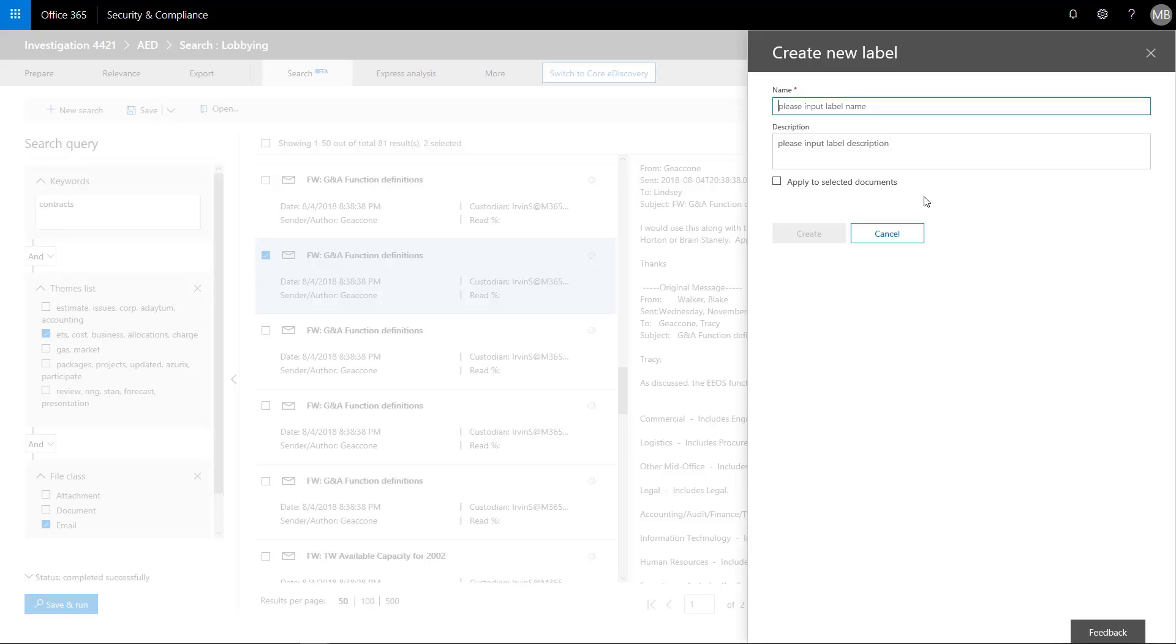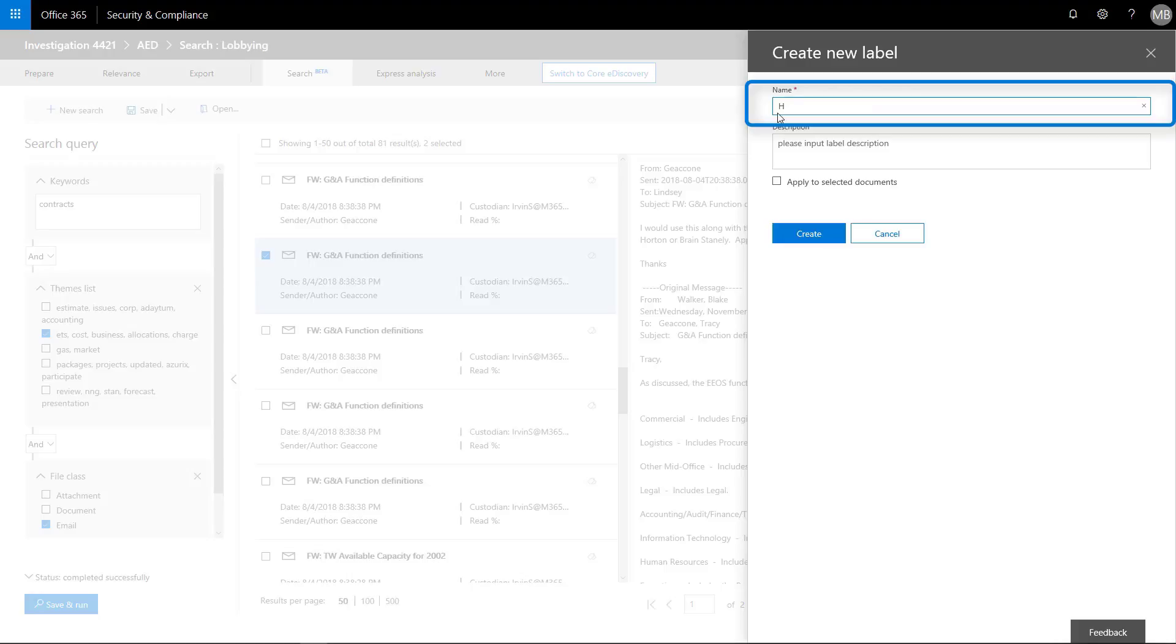When exporting from Advanced eDiscovery, Megan can now choose to export only documents that she tagged with a particular label.